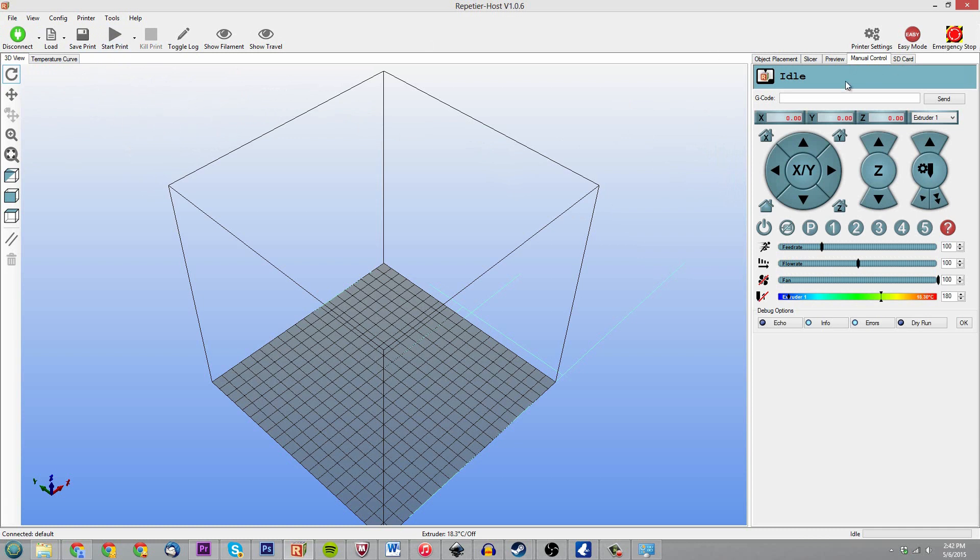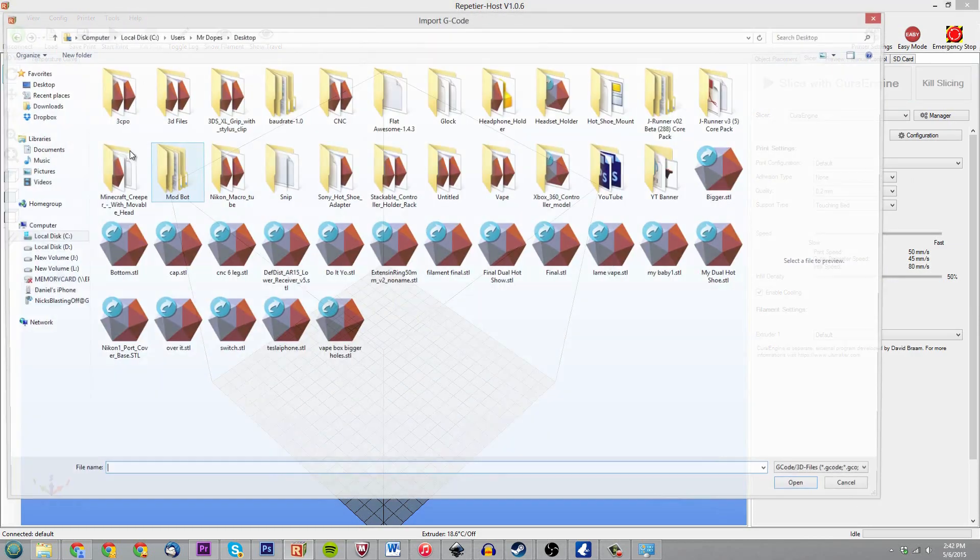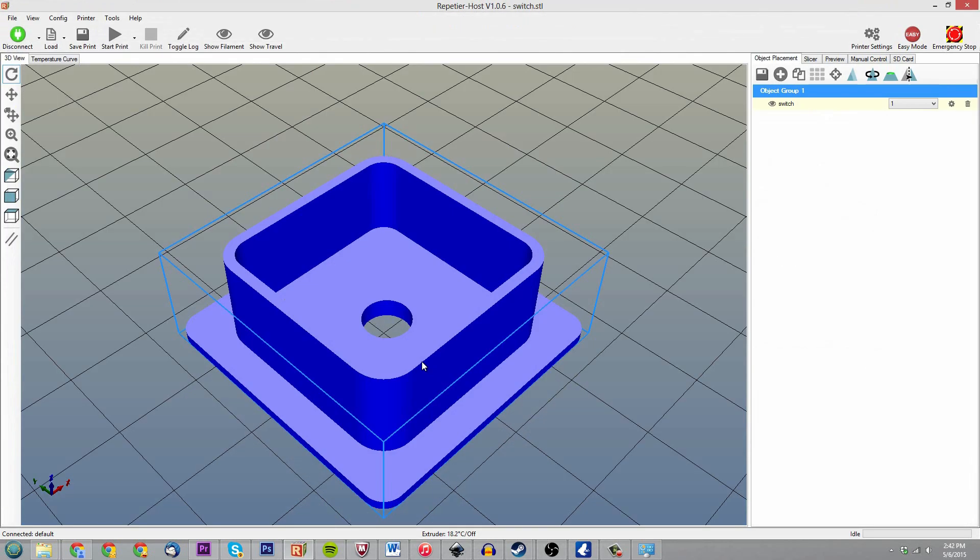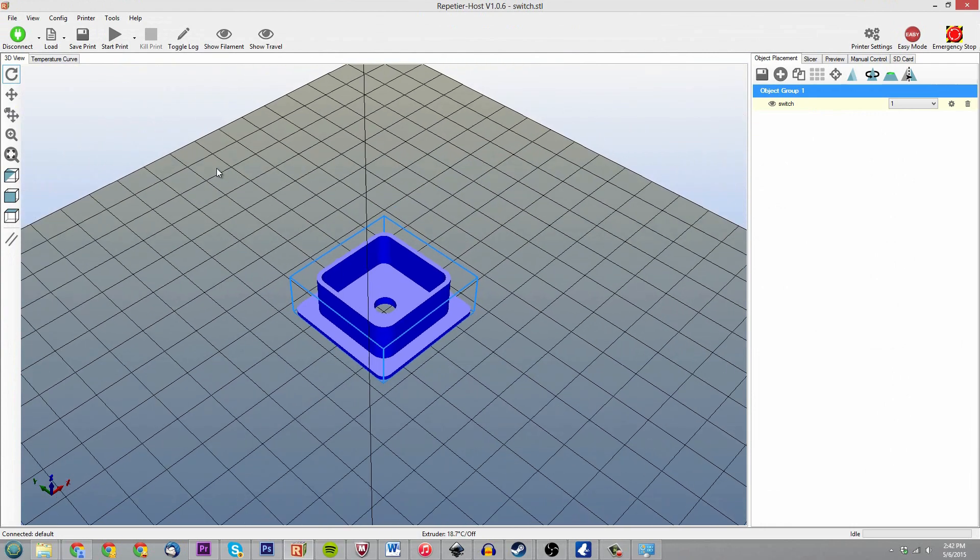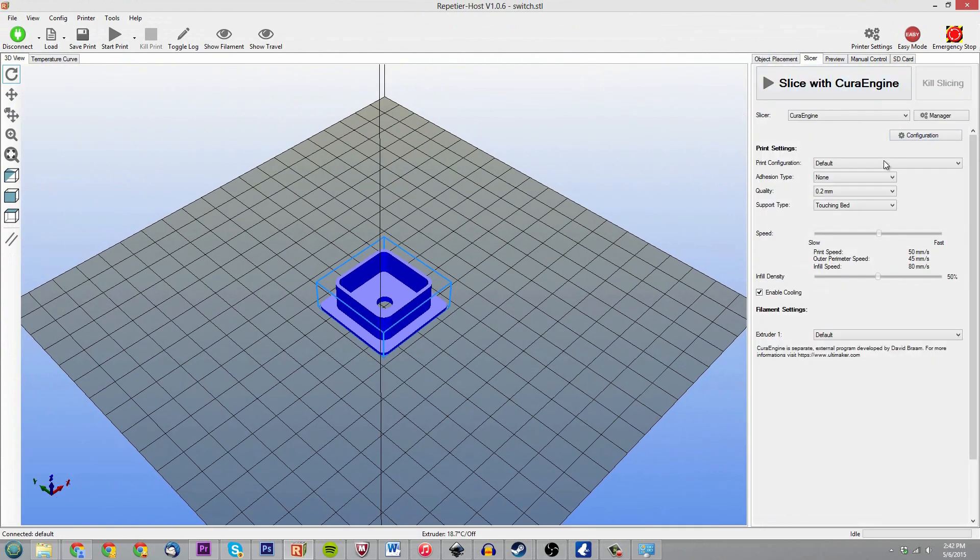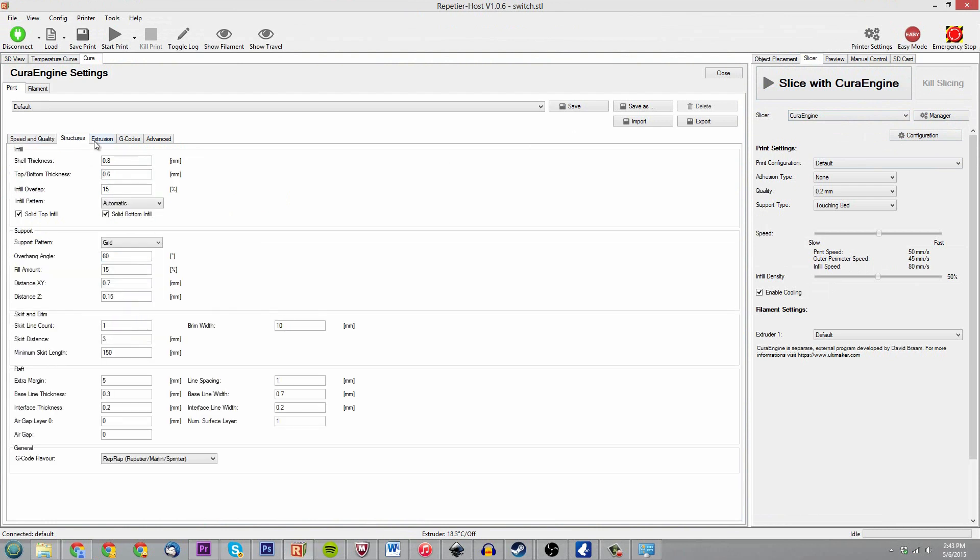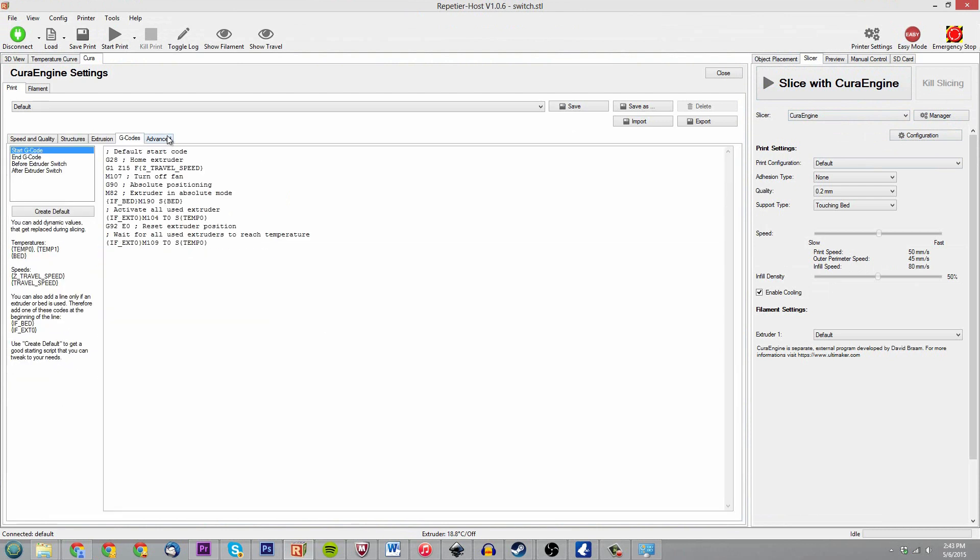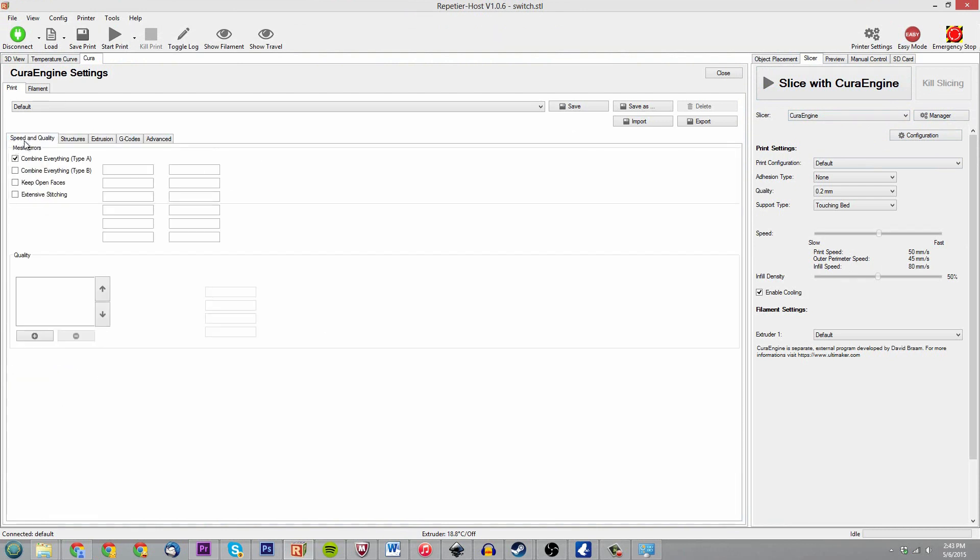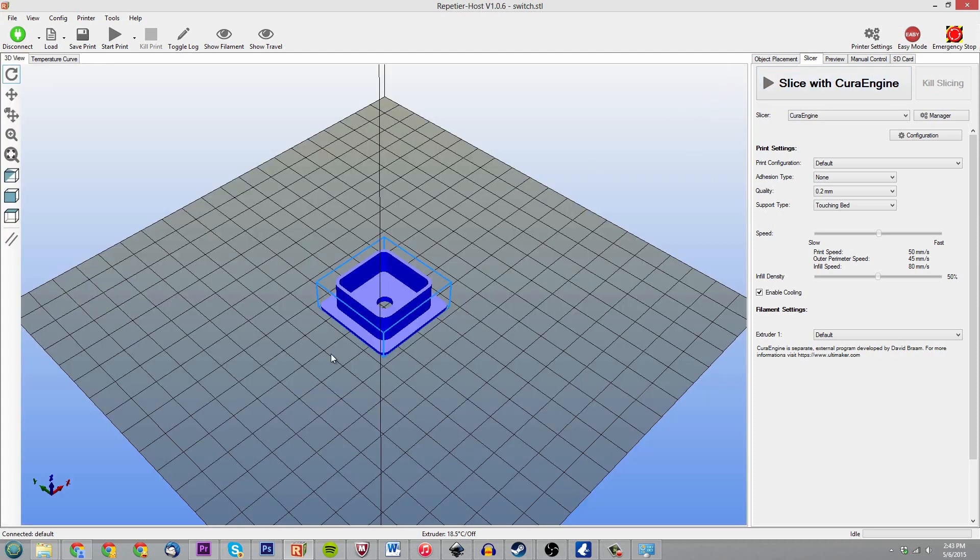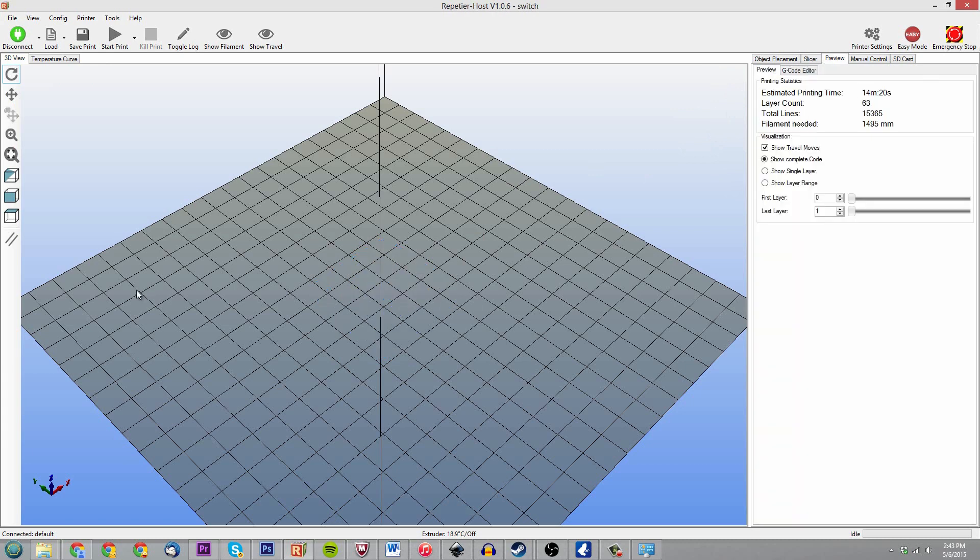So basically the way I do it is I go under slicer. Let's go ahead and load a 3D object just to show you guys. We'll do something small, we'll do switch. Okay, so I've got this little guy right here and I'm gonna go to my slicer, which again I've been using Cura Engine. Now you can go under manager and or configuration and actually adjust the default temperatures and whatnot, but I haven't been doing that. I've been just straight up messing with the g-code.